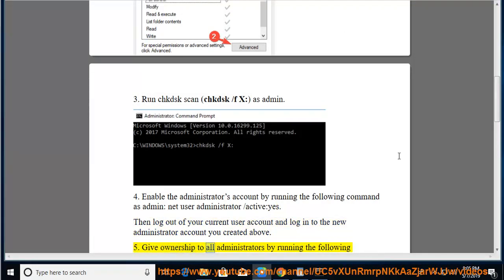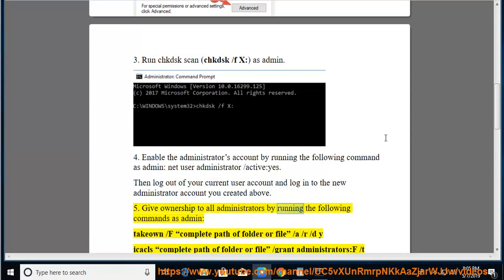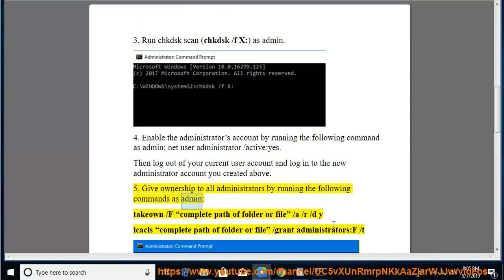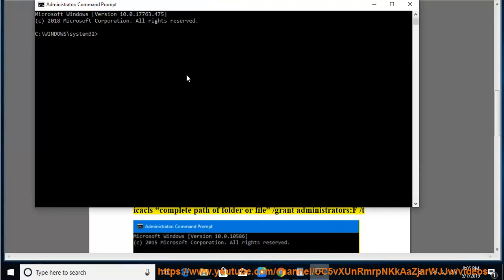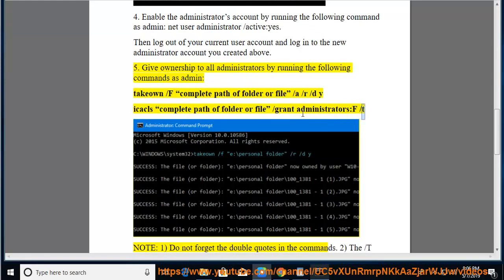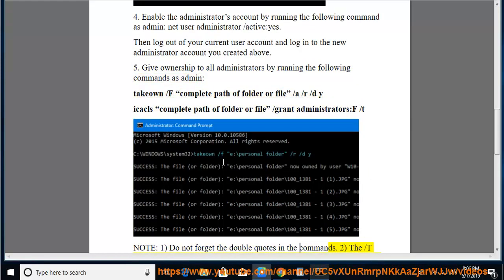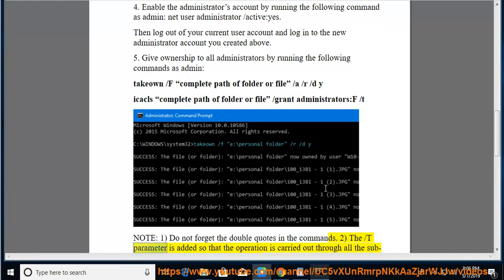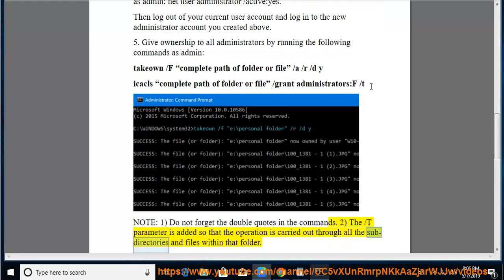Give ownership to all administrators by running the following command as admin: takeown /f "complete path of folder or file" /a /r /d y. Note: Do not forget the double quotes in the command. The /t parameter is added so that the operation is carried out through all the subdirectories and files within that folder.